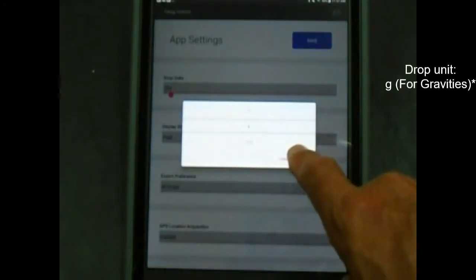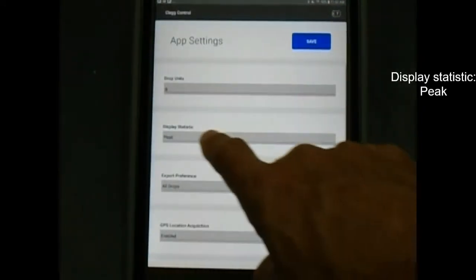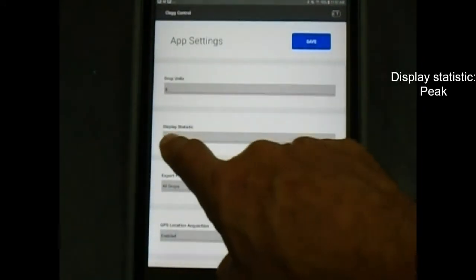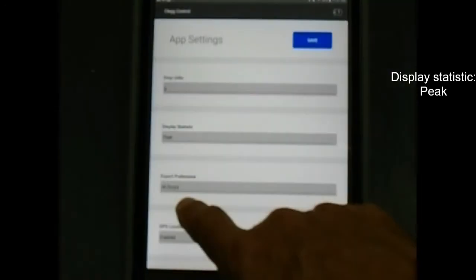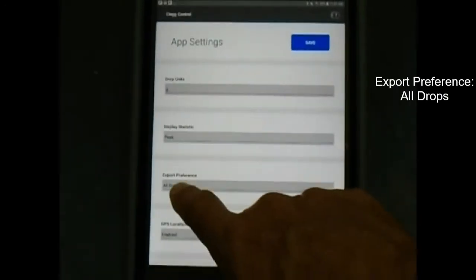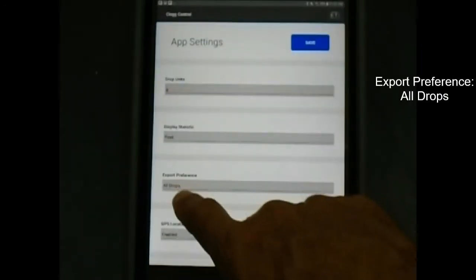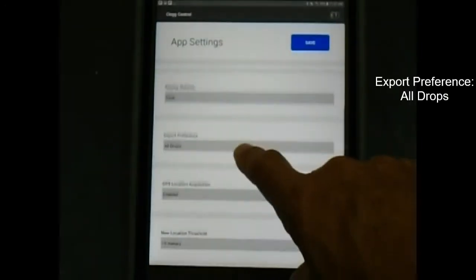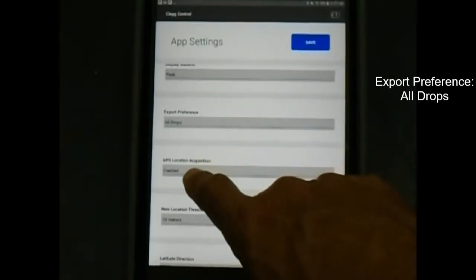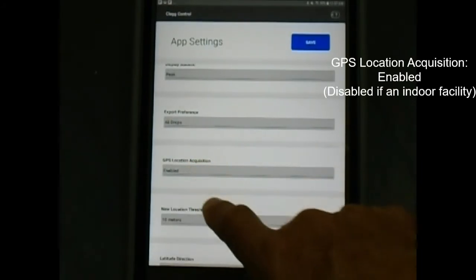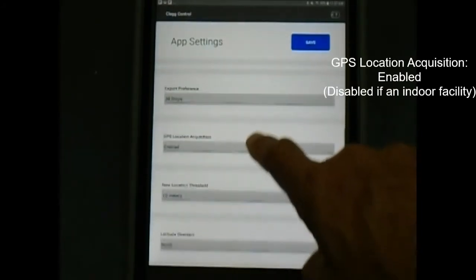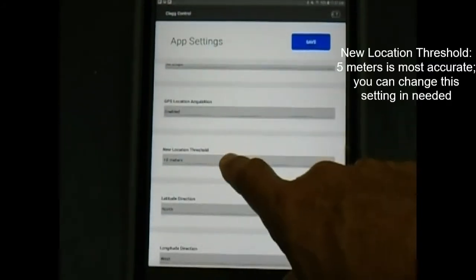Drop units: G for gravities. Display: statistic, peak. Export preference: all drops. GPS location acquisition enabled. Disabled if an indoor facility. Change the new location threshold to 5 meters, which is most accurate.